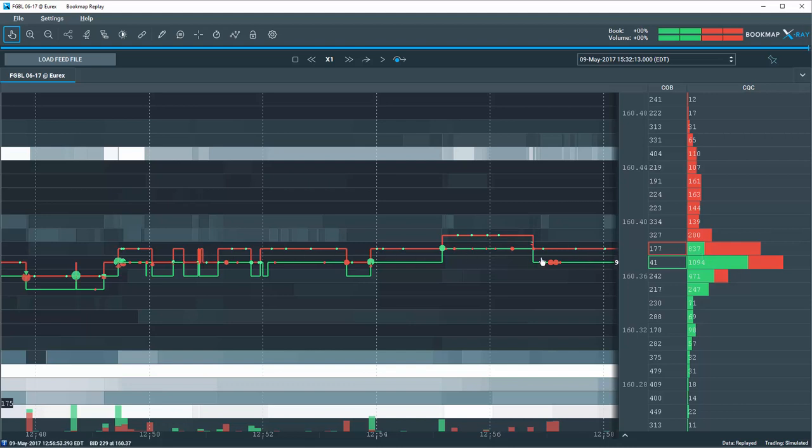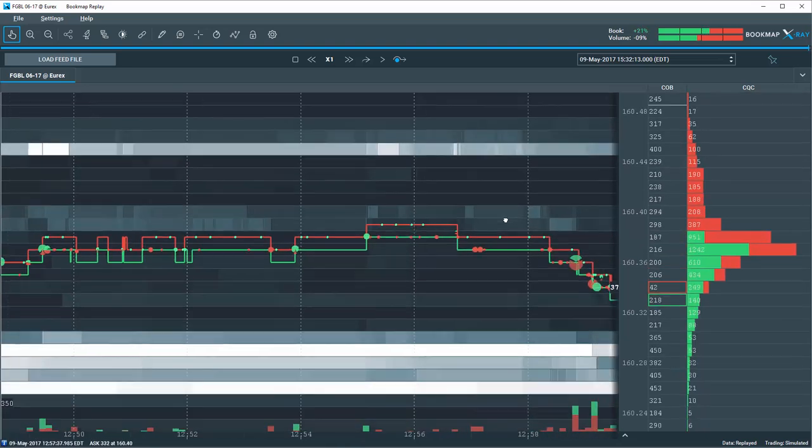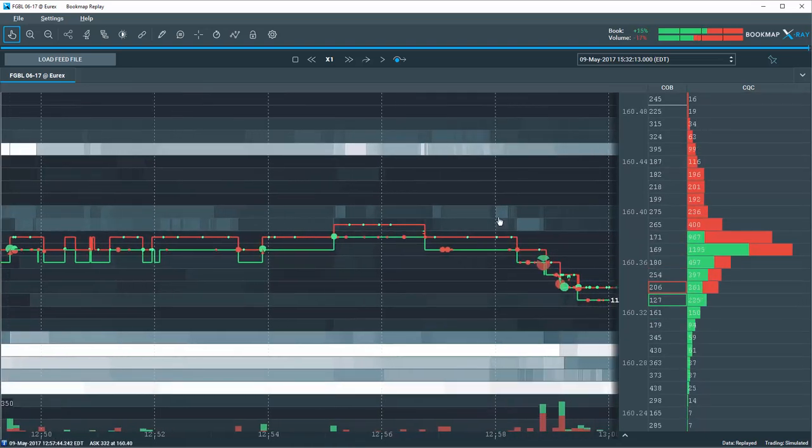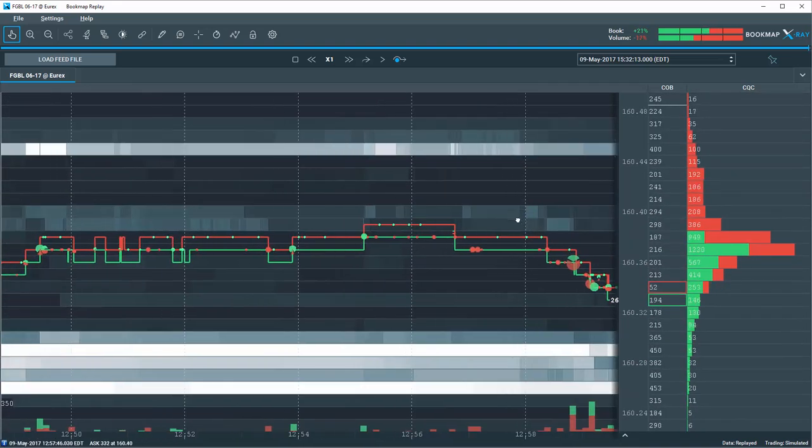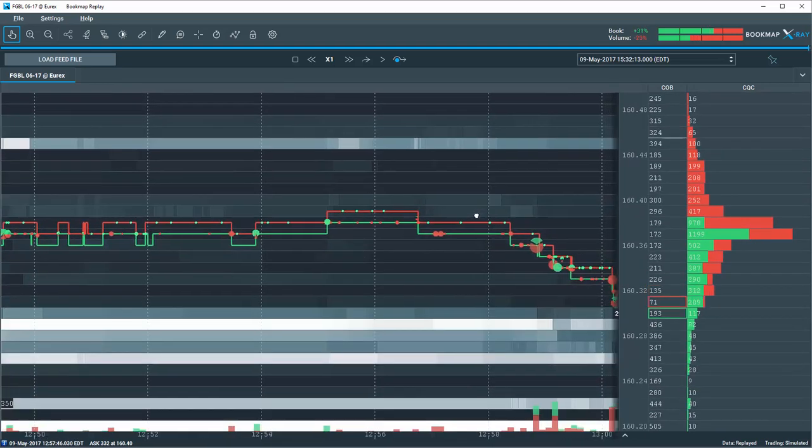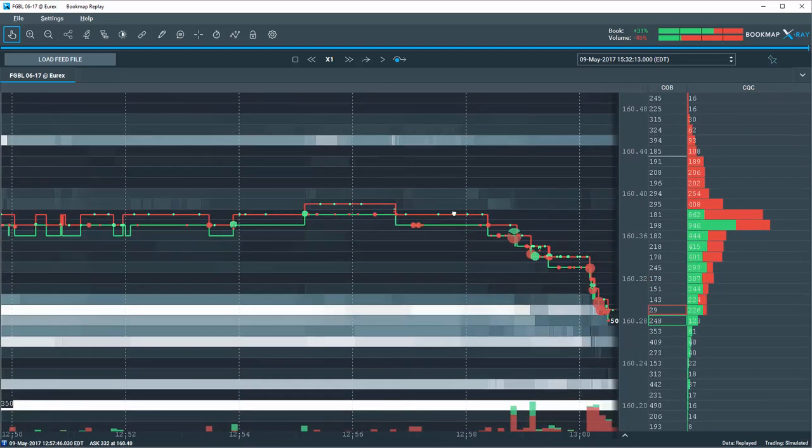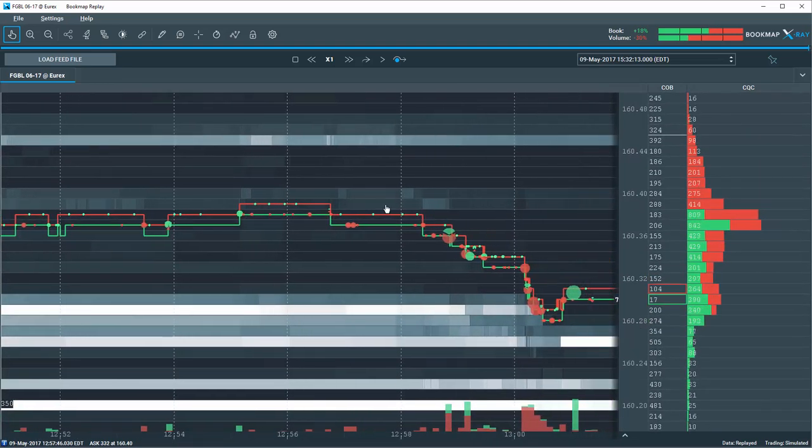Note the location of the quotes POC at this point here. Now, let's watch as price action unfolds. As I scroll forward, price starts to move down. The quotes POC we noted supports the direction of price from above.